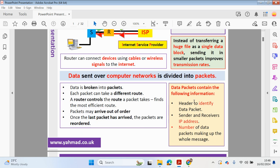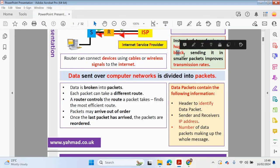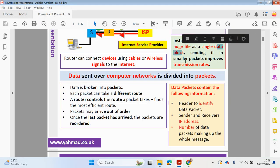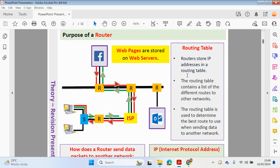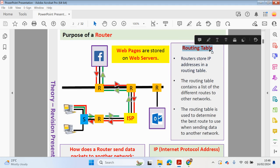Each packet of data will contain a header which identifies the data packet, the sender and receiver's IP address, and the number of data packets making up the whole message — the whole data block. Let's look at the routing table diagram. Workstations are connected to a switch which can then be connected to different routers, directing your data packets across the internet.